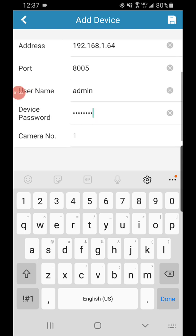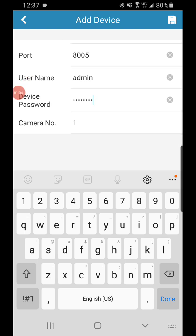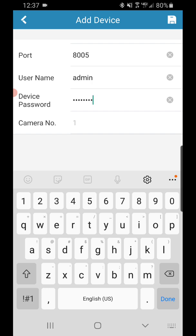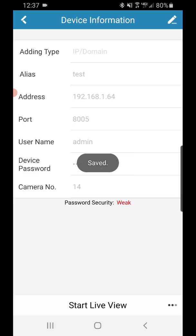So after you've typed in your password, you're going to hit save in the top right - little disk. Down below you're going to see camera number. It should tell you how many cameras you have. And then at the bottom we're going to hit start live view.